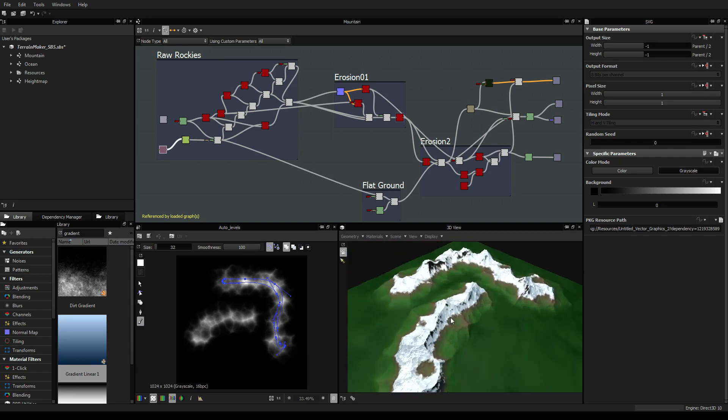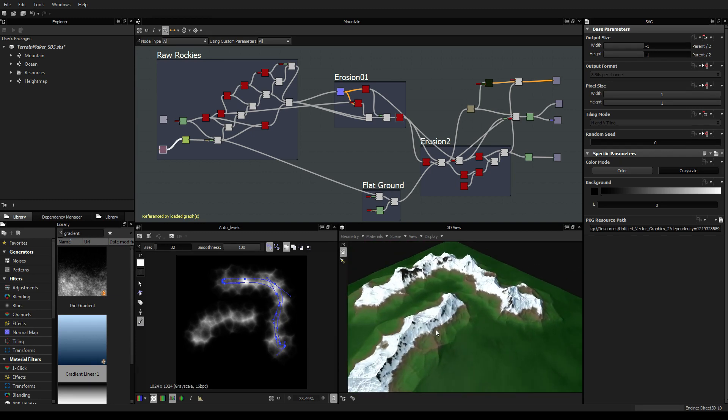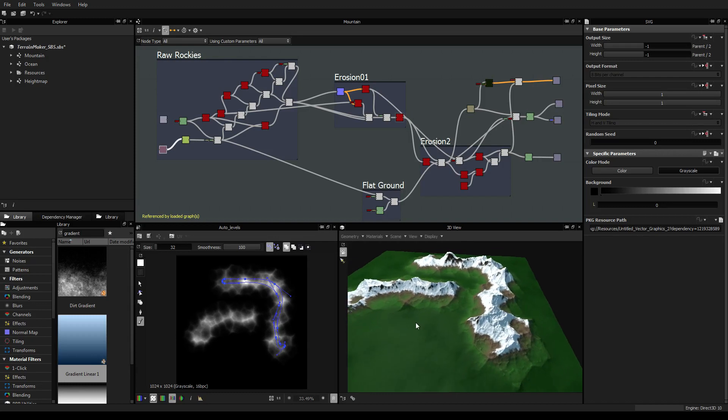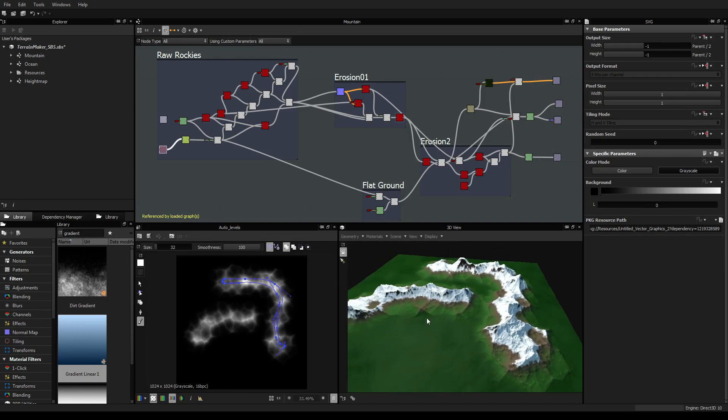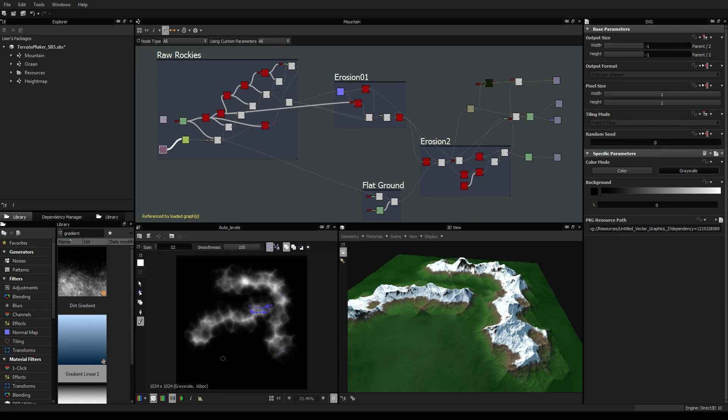This is something that obviously is done inside Substance Designer but that can be used outside of it. You can extract and export the height map and use it anywhere else. So I think it can be really useful.